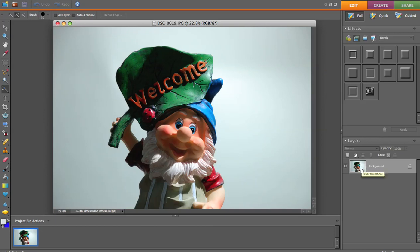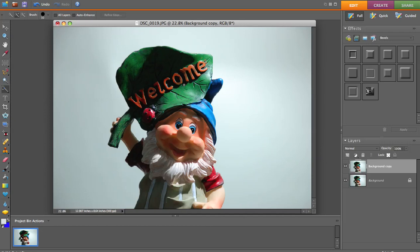First thing as always we're going to go ahead and duplicate the background image. We're going to work with our background copy. Now the first thing I want to do is lighten this up a little bit. Right in here you see I got a pretty harsh shadow, so we're going to try to lighten this leaf up a little bit first of all before we do anything else.